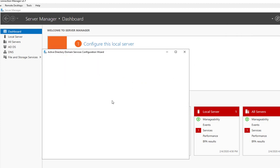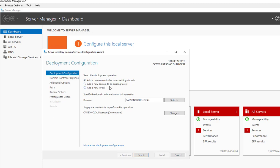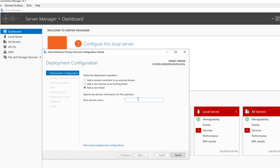There are three options here: you can add a domain controller to an existing domain, add a domain to an existing forest, or add a new forest. In this case I'm going to add a new forest. The domain name is going to be DC...